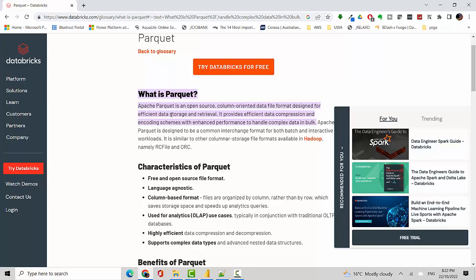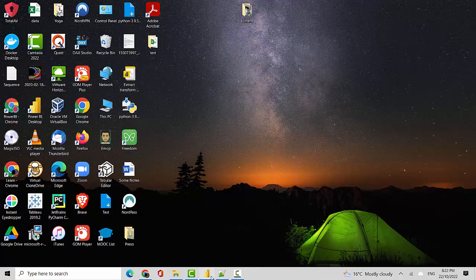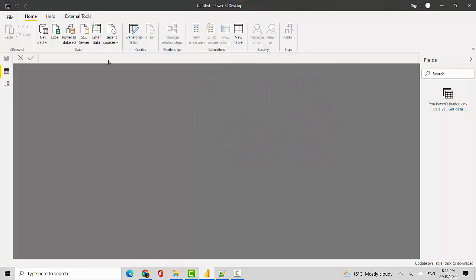Let's start. I've got Power BI Desktop here with me and I'm on the Home tab. I'll click on Get Data.